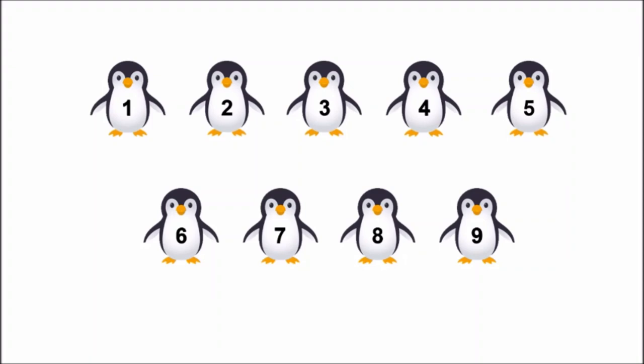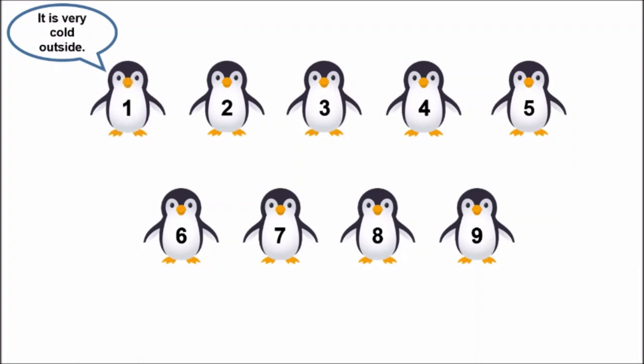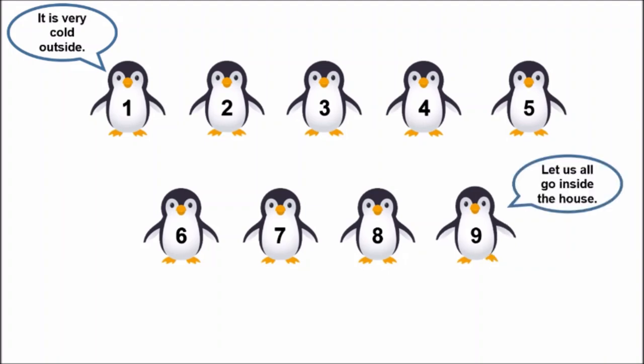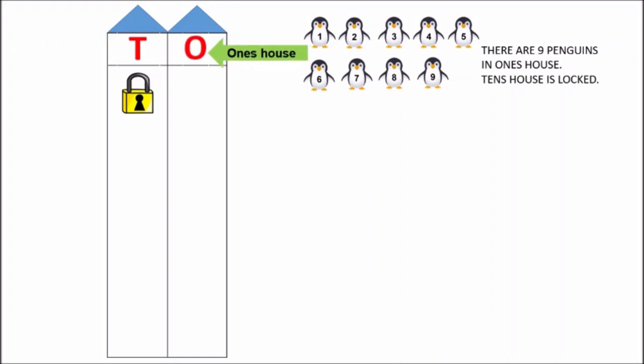Look, penguin 1 is saying something. It is very cold outside. Penguin 9 says, let us all go inside the house. There are two houses: T, ten's house, and O, one's house. But children, T, ten's house is locked. Penguins cannot go to ten's house as it is locked. Which house is open, children? Yes, O or one's house is open. So all the penguins will go inside the one's house.